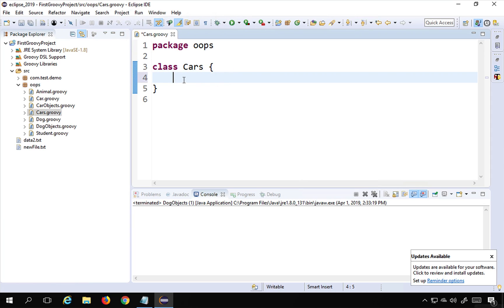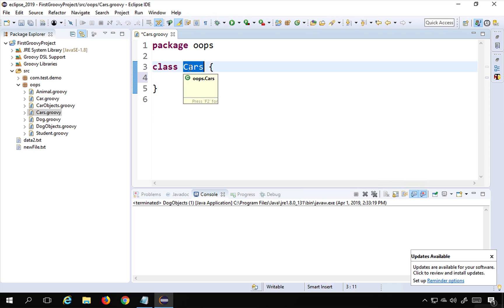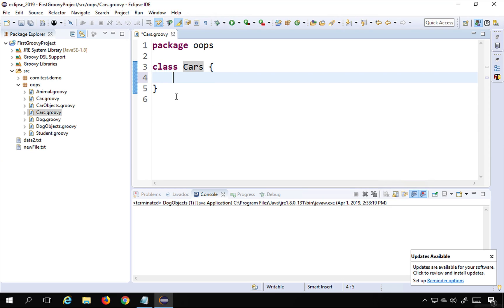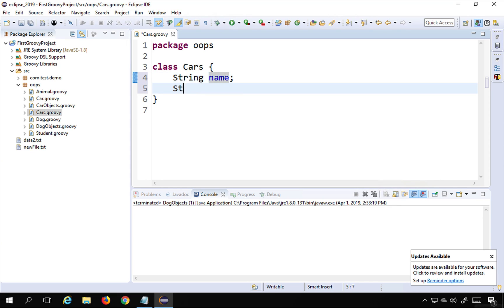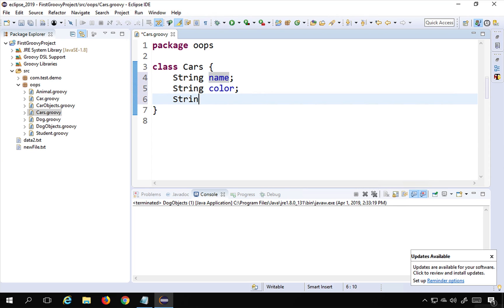In inheritance and object oriented programming, what we normally do is when we are going to create some entities or objects, we create a parent class where we put all the fields and methods which are going to be common for all the objects. For example, we can have multiple cars but there will be some properties common to all of them, such as name, color, and model. These are the attributes that are going to be common for any car.